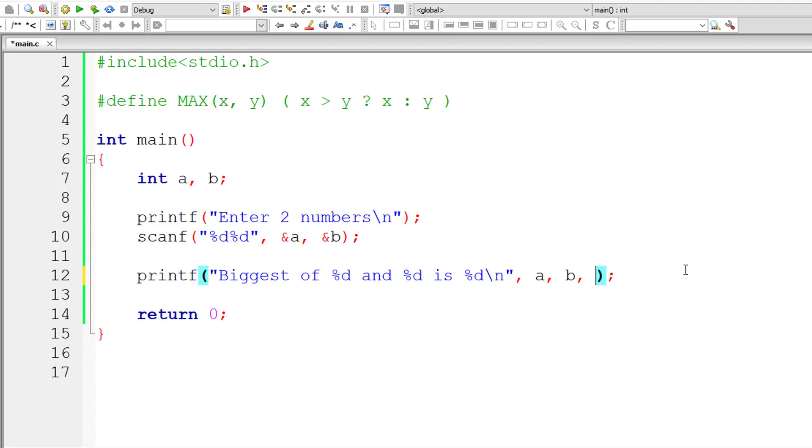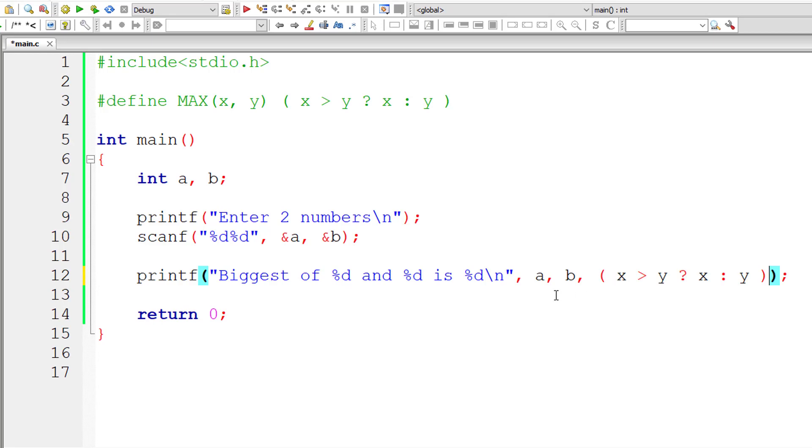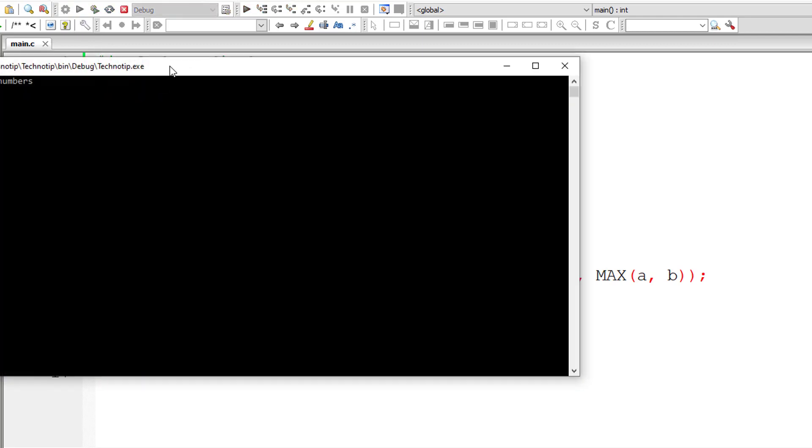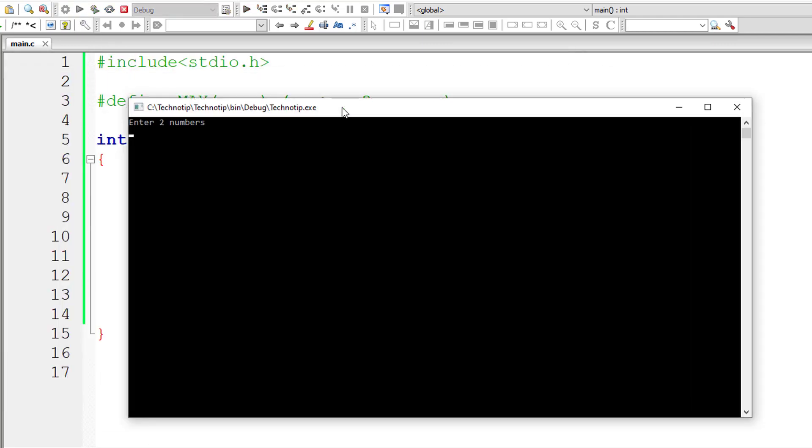For example, this MAX(a, b) will be replaced by this. The only thing is, instead of x and y, it will have a and b. So that's it. The macro template will be replaced by macro expansion.